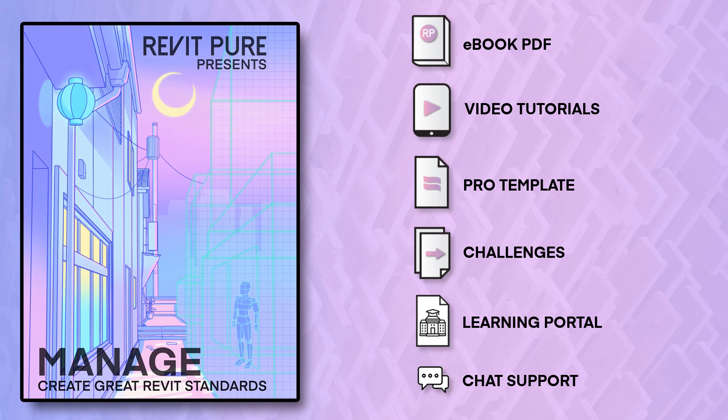This video is an excerpt from our new Manage Learning Package for Revit. This course contains an ebook PDF, video tutorials, a template and more content to help you master Revit. Learn more at RevitPure.com or check the link in the video description.